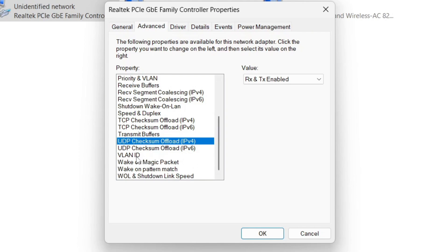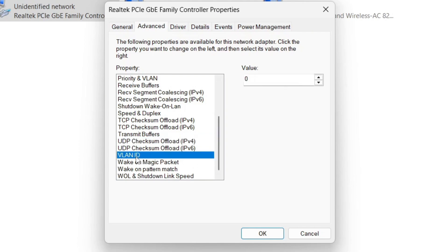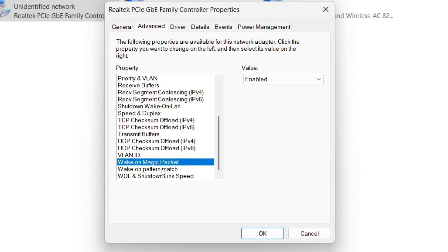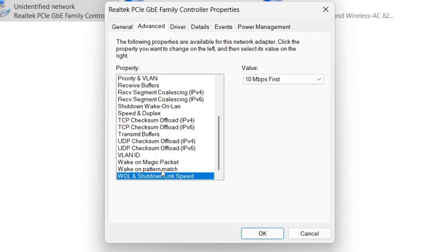Click on VLAN ID — you'll see it's set to zero, so leave it just as such. For Wake on Magic Packet, leave it as is and don't touch it. Do the same for Wake on Pattern Match and the last setting — leave them all as they are.